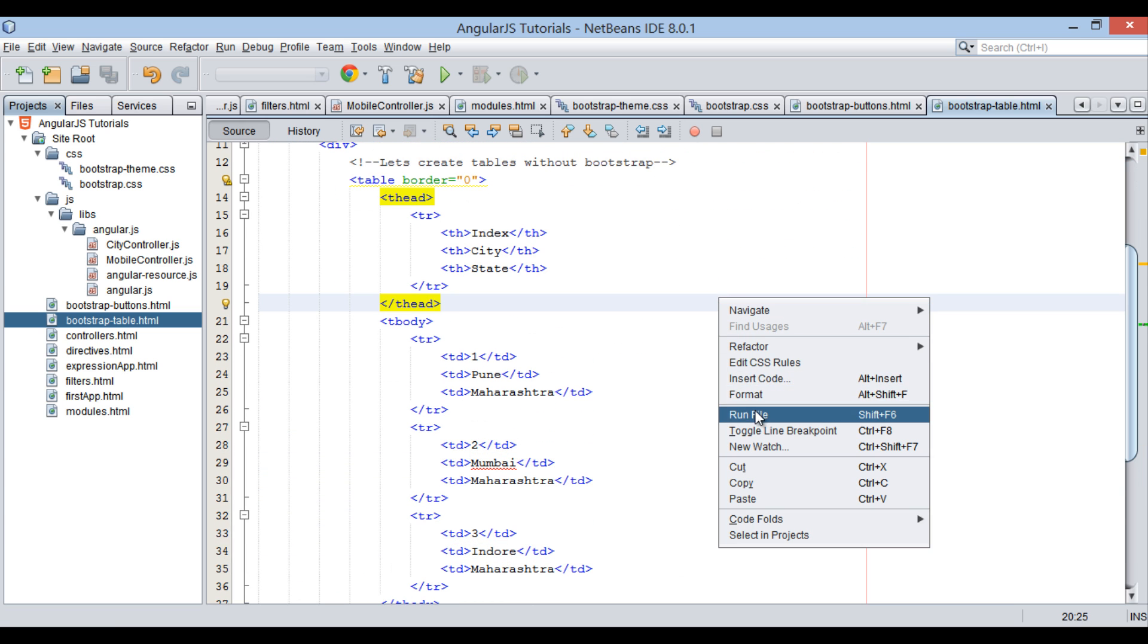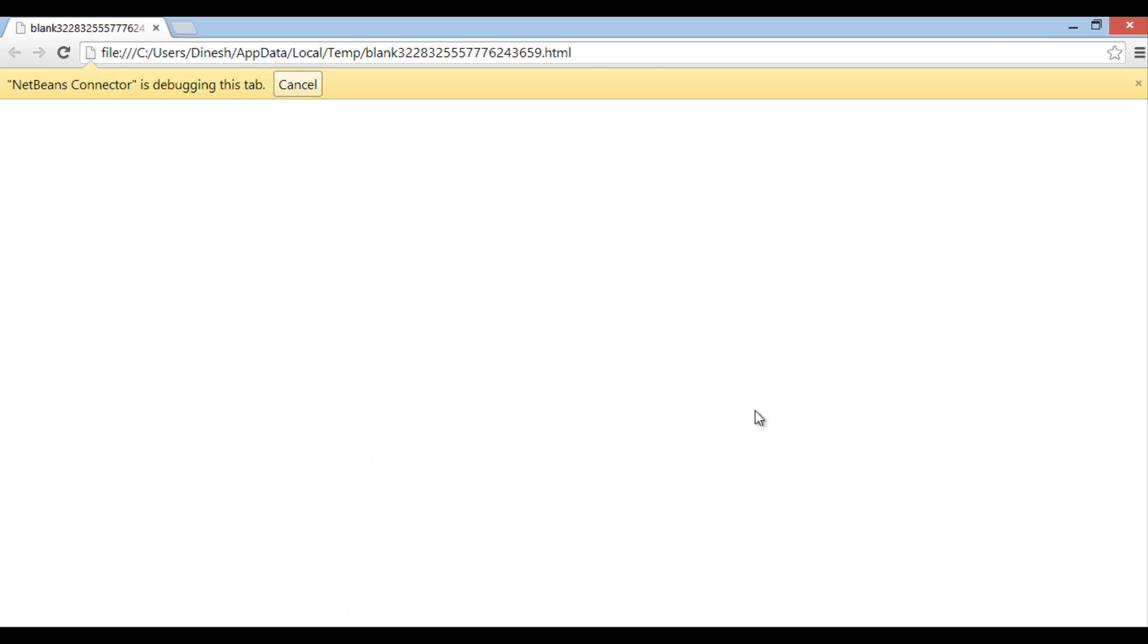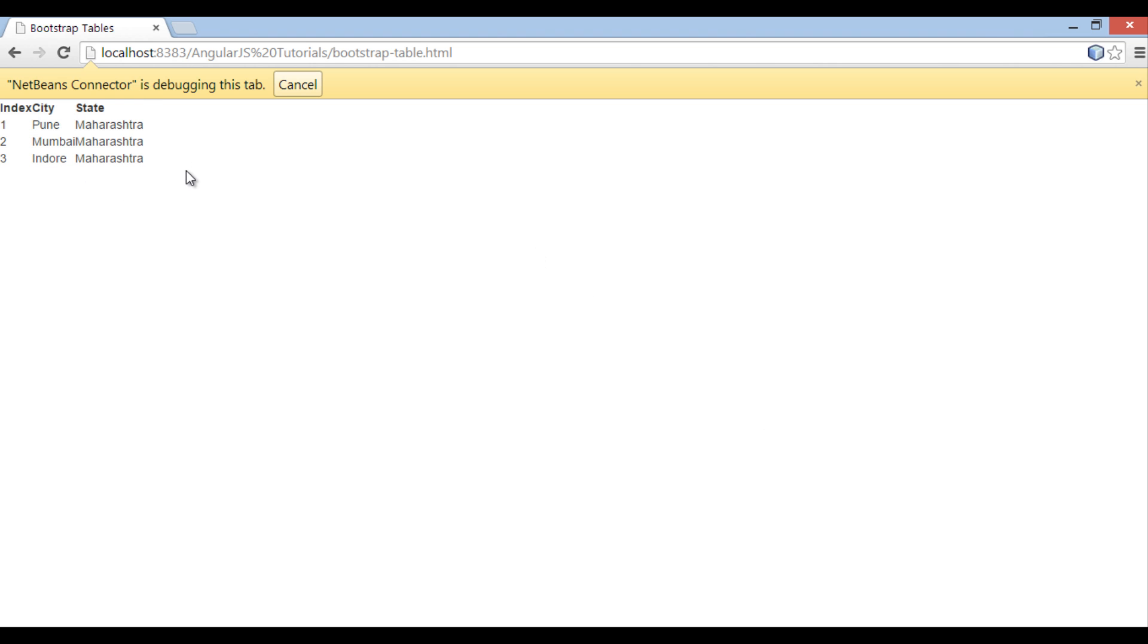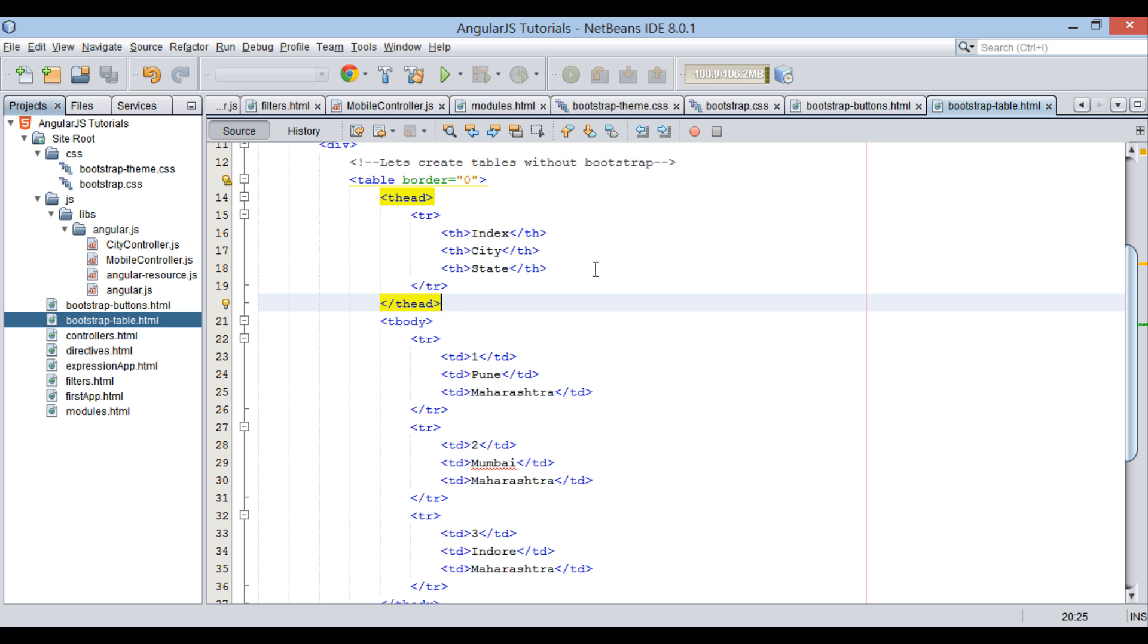Let's run this file. You can see on browser, it has created a table having 3 records for city and states, without Bootstrap CSS.